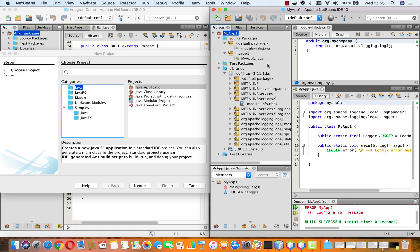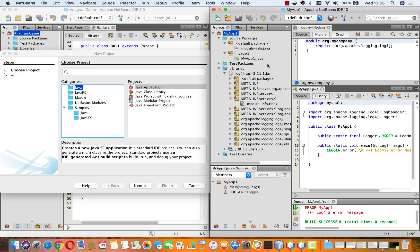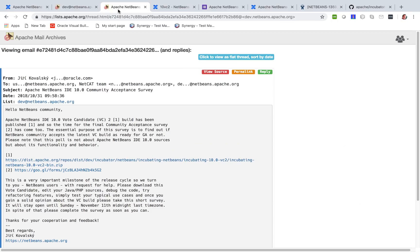We want to establish whether there are other blockers, anything else that should prevent Apache NetBeans from being released. Finding minor problems is fine. Finding major problems that really block you from doing your work, those we need to know about.